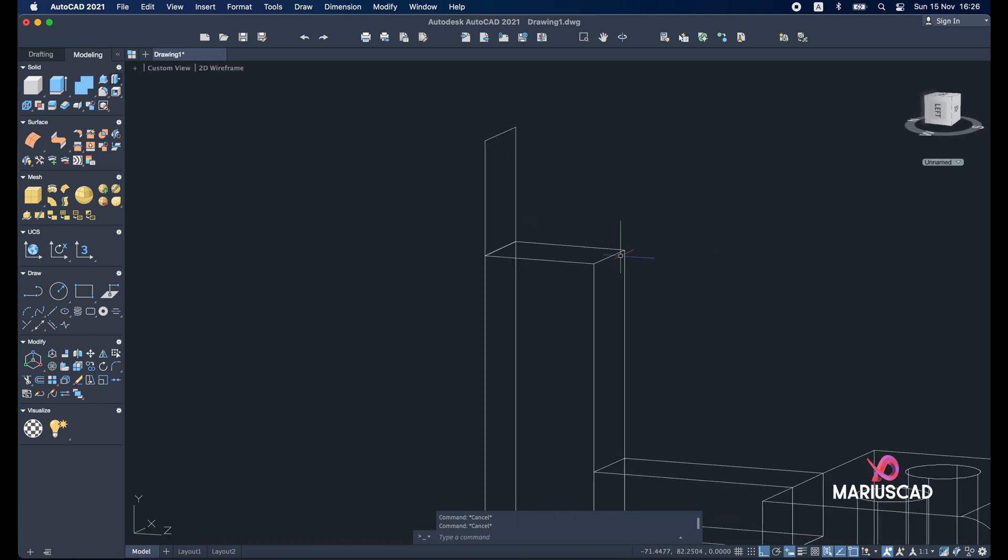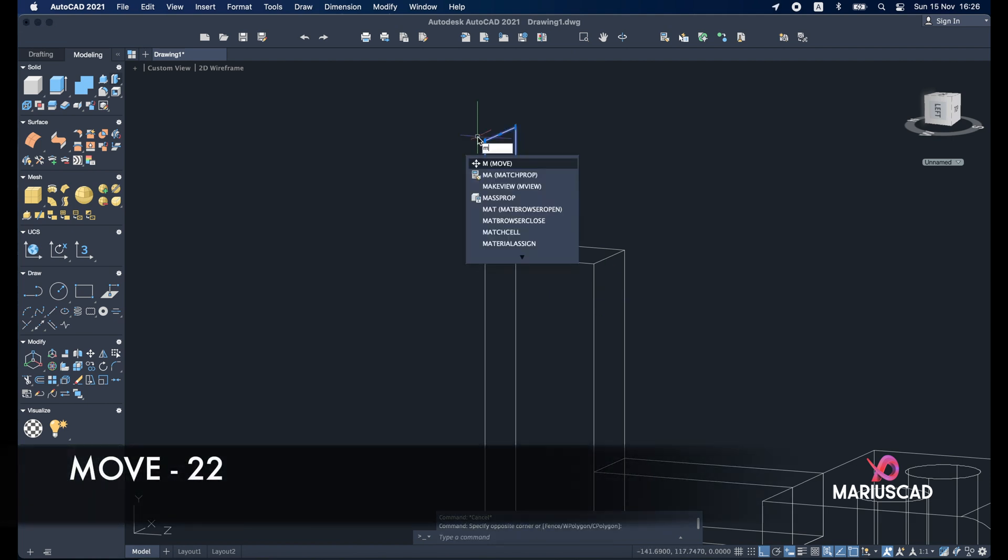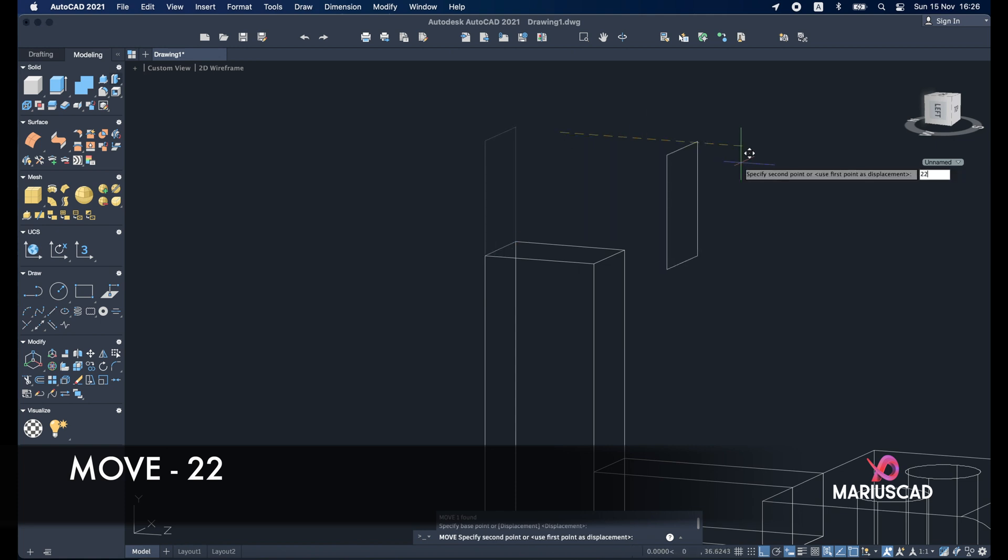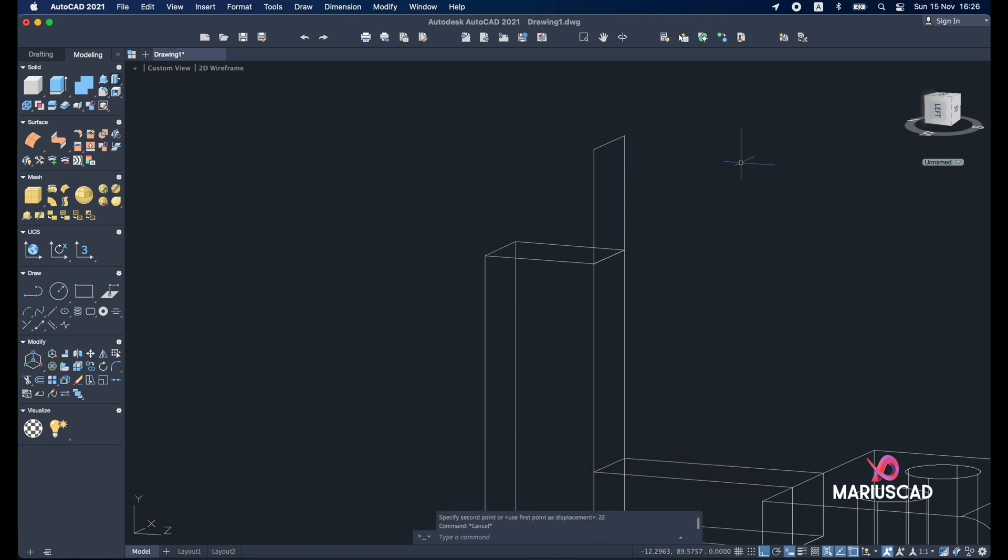So let's move this rectangle with 22 units more. As this distance is. So select it. Move command. And I will type 22.